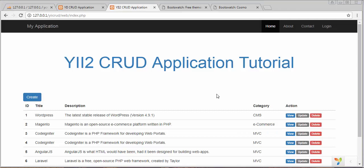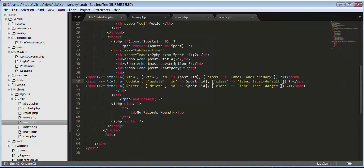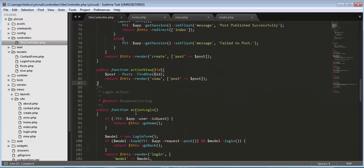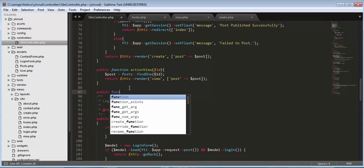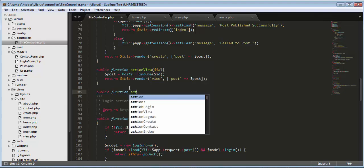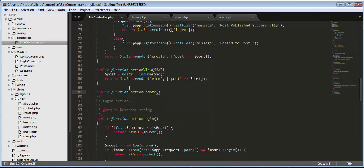First we have to create a function inside the SiteController. Whenever I place the mouse cursor on the update link, on the left bottom side of the window you can see the URL. I need to create a function with the name 'actionUpdate' inside the SiteController, and to this function we have to pass the ID parameter.